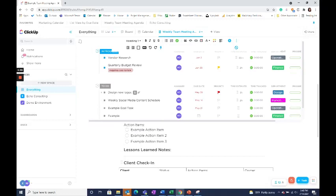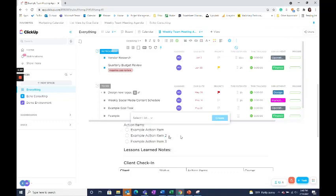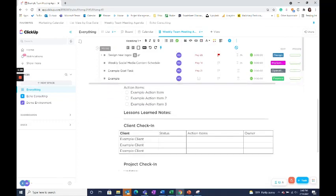If you have additional action items that you want added, you can just create a checklist below and select the item and then hit Add New Task. It's as easy as that.